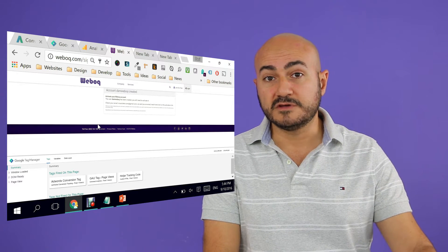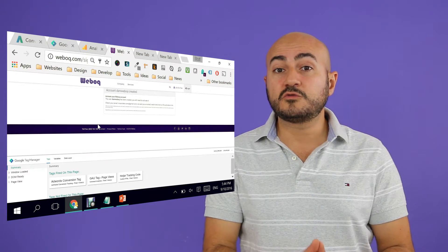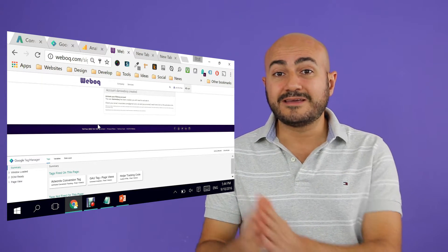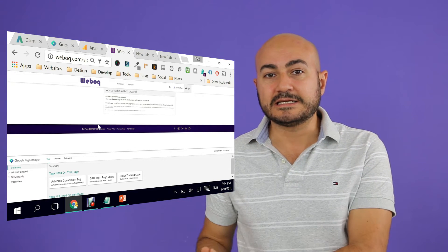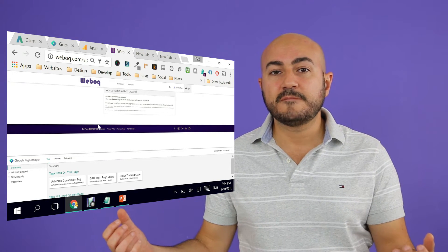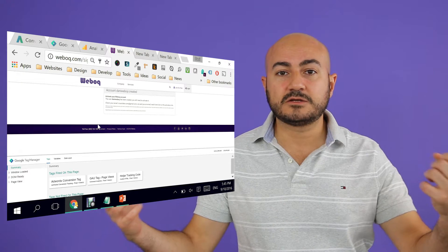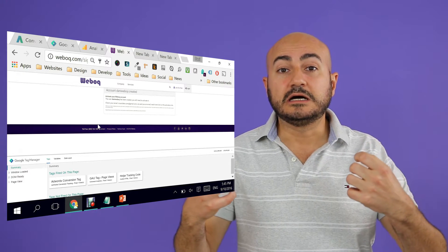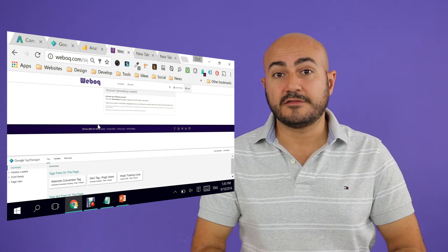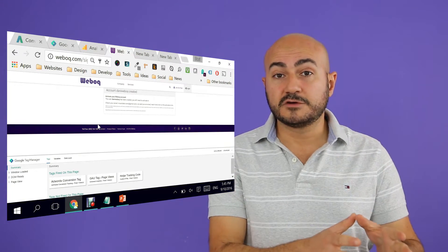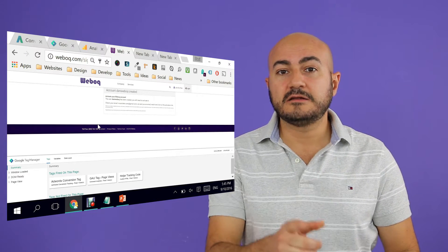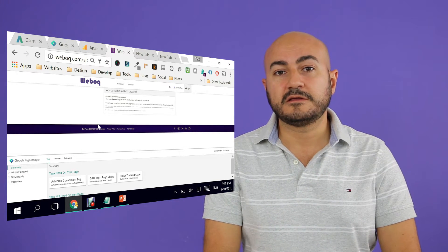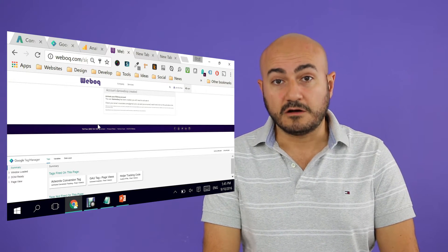If you create your conversion goal and fire it using Google Tag Manager the way we did in my previous video, and then you create the goal again using Google Analytics, and you have your Google Analytics and Google AdWords connected together in the conversion part, then that's something that you should avoid at all costs.